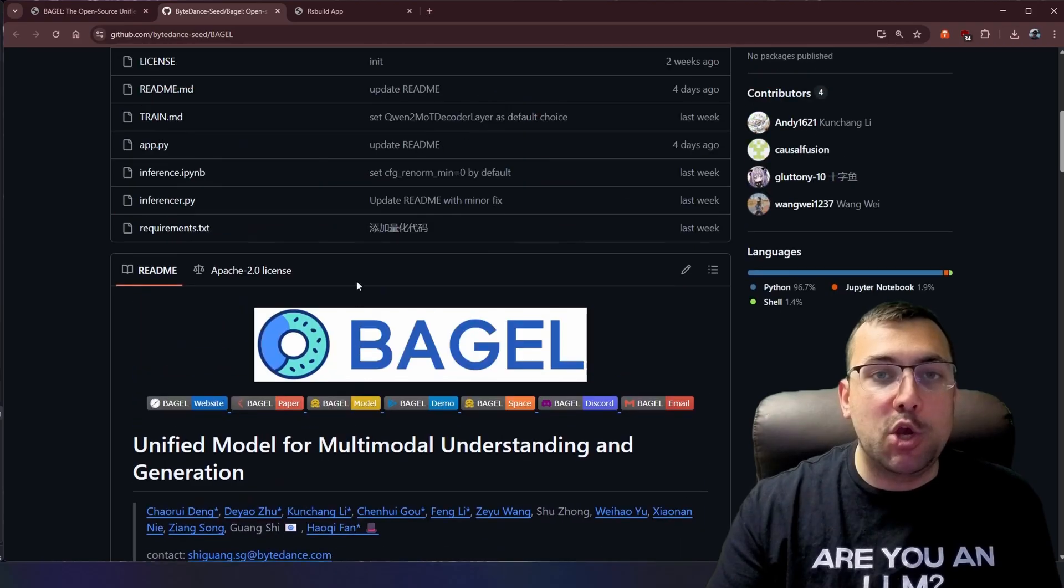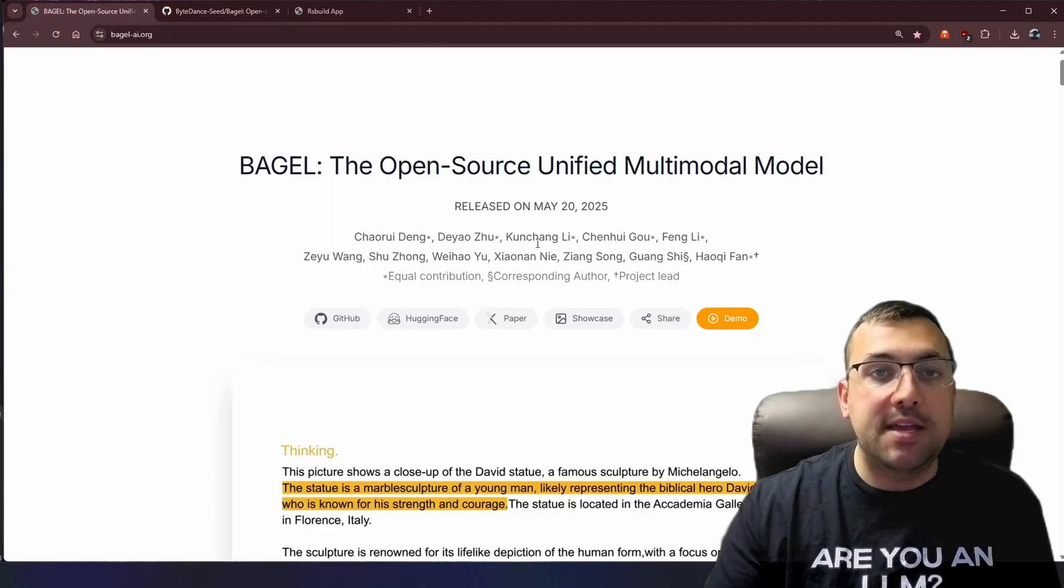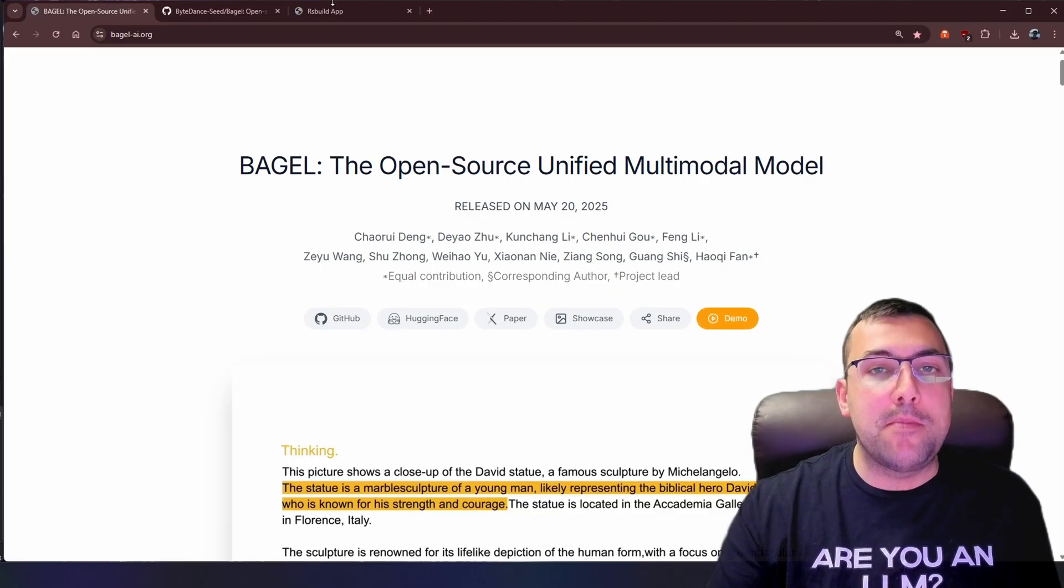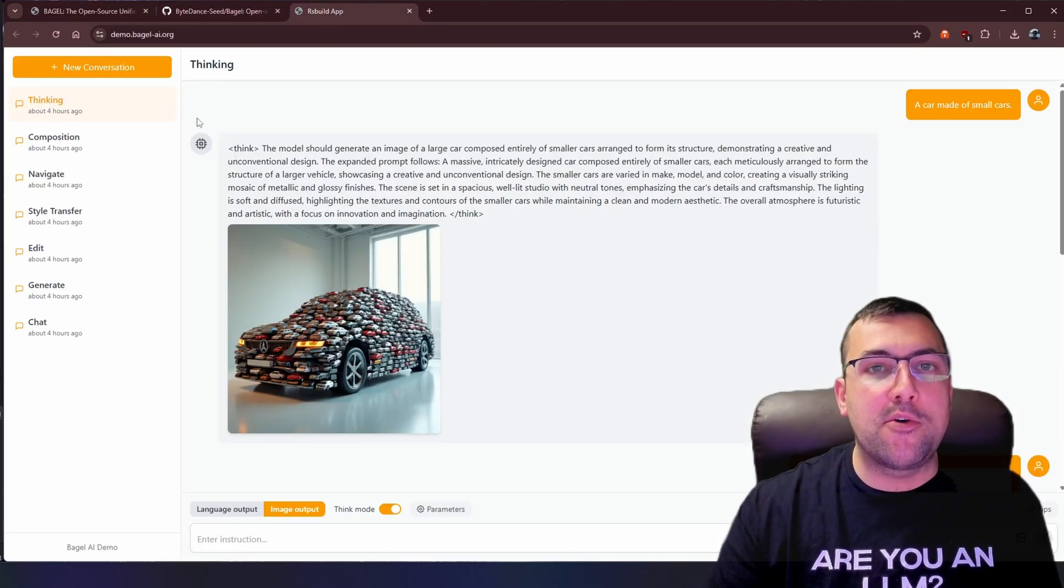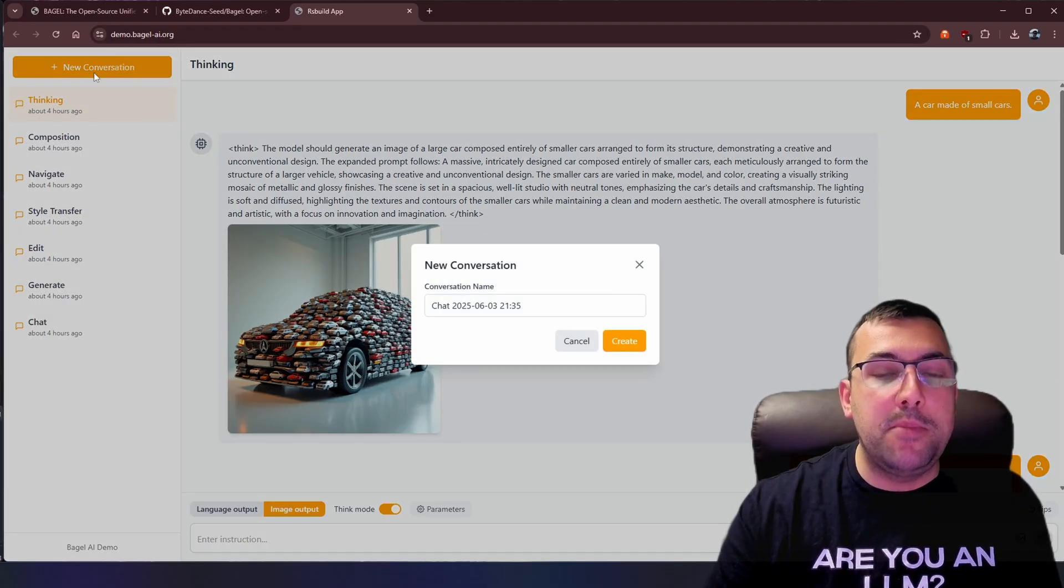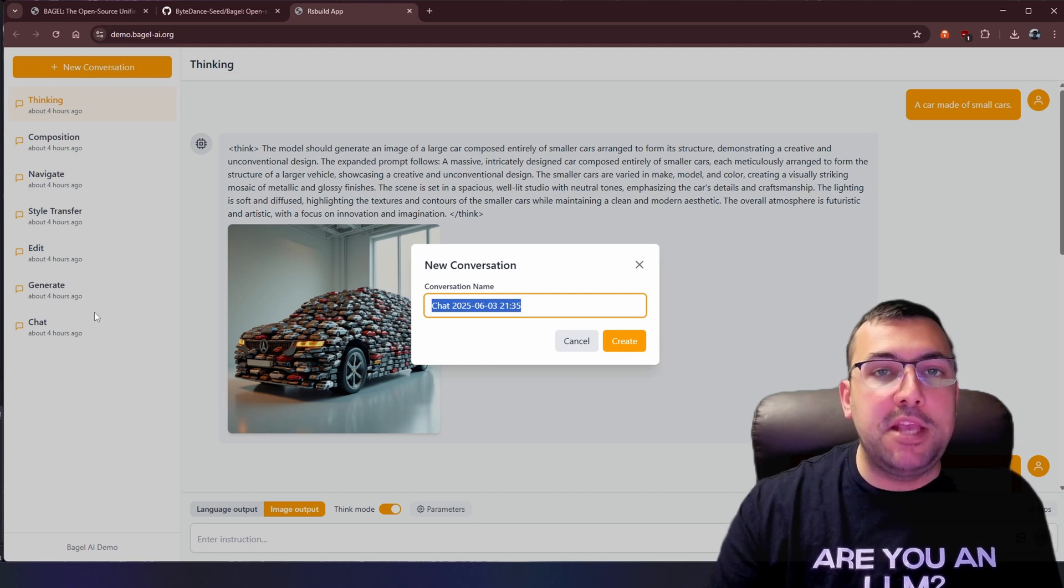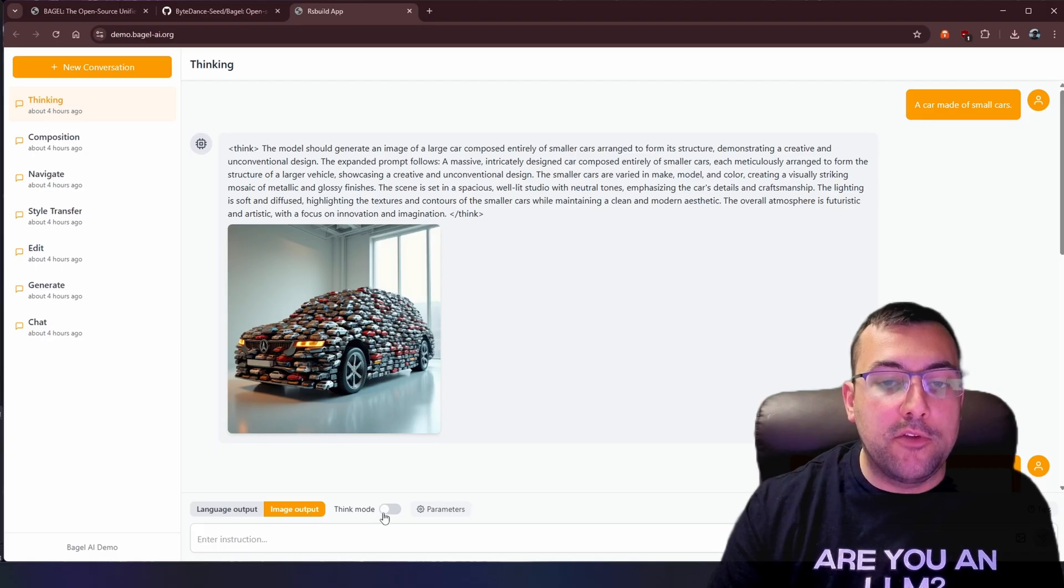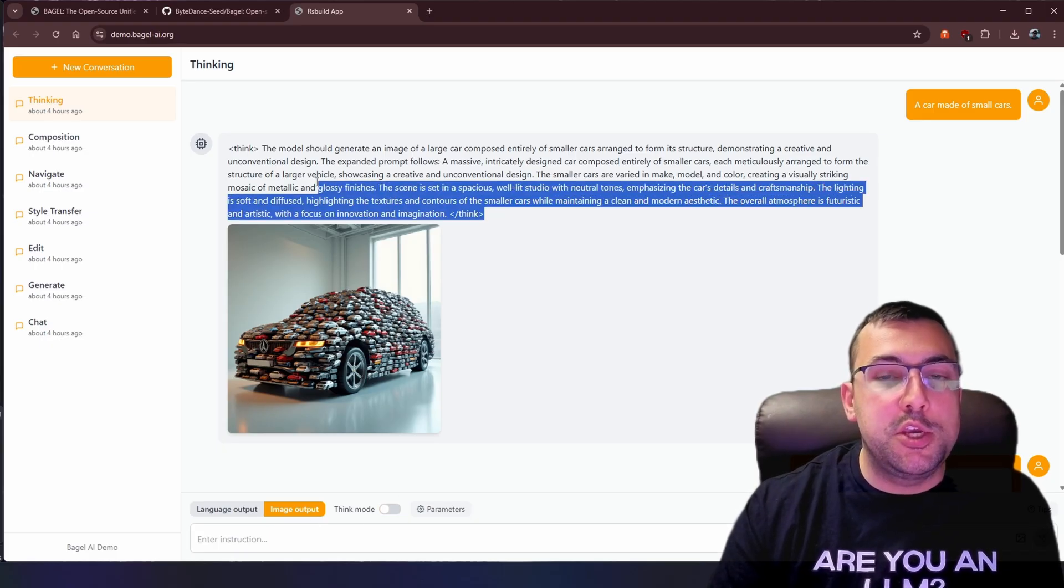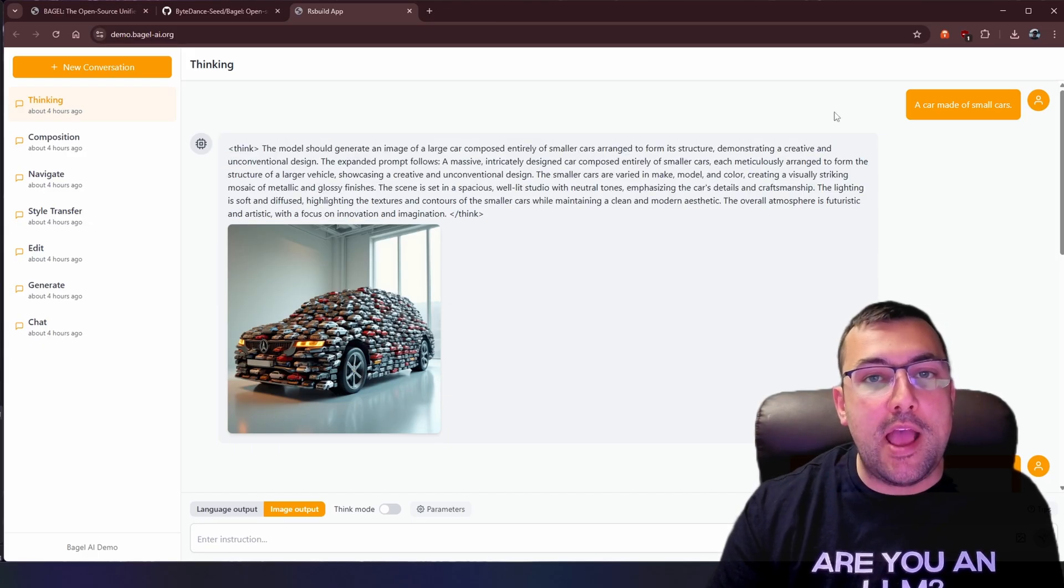I'm going to show you what that actually looks like with some real examples. So on their website here, they have this demo you can click, which gives you a page like this. I've been playing around with it with all sorts of different generations. We can click the big orange new conversation button. It will give you a chat name. Let's start off with thinking here. So there's a little toggle for think mode, and we can toggle this on and off. It will actually show you exactly what it was thinking when it created whatever you asked.